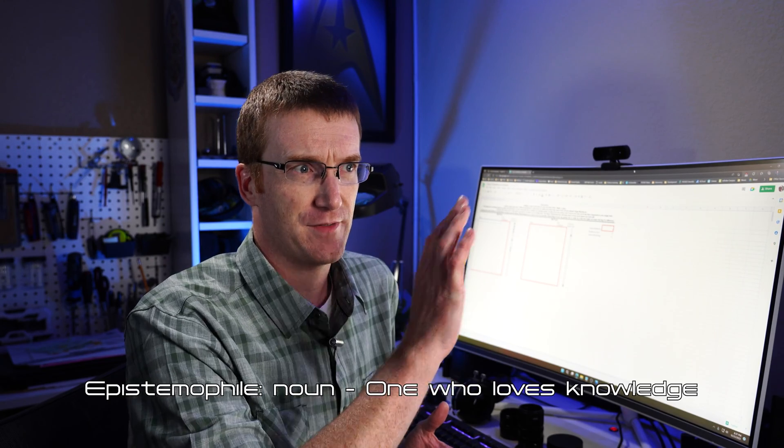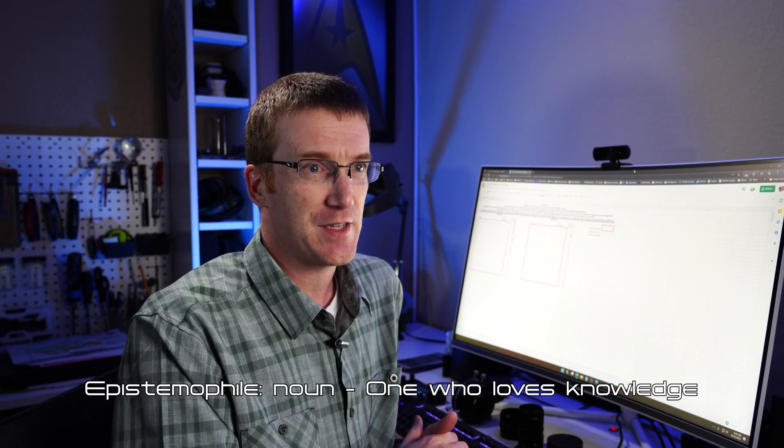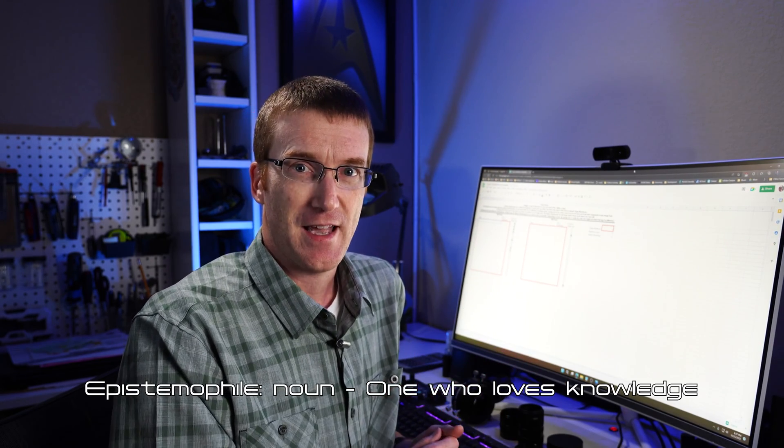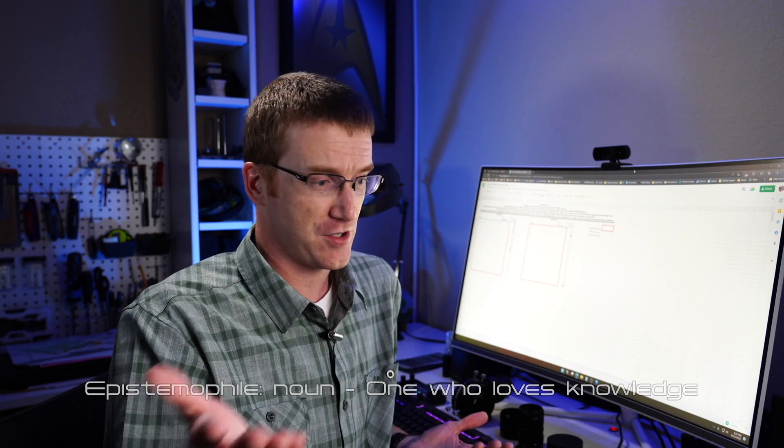Greetings, fellow epistemophiles. Ooh, did you like that? That's my new word, epistemophile. It means a person who loves learning. And that's you, because you're here. And that's what we do here. We learn new things.